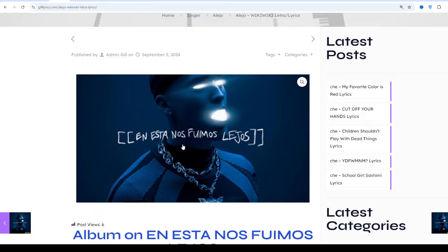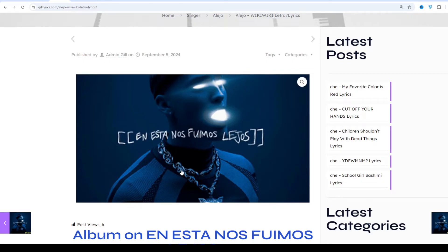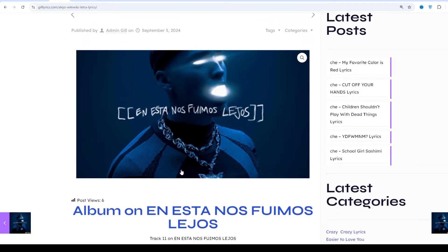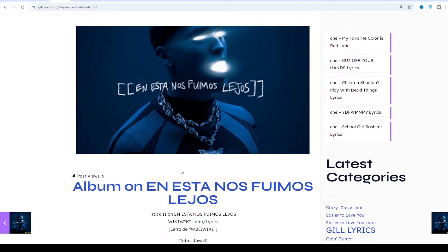Wikki Wikki by Alai Cho and Choil, track 11 on the album En Esta Nos Fuimos Lejos. Juicers, Hotchecks, Bass, and Funk More. This song released on 16 May 2024.